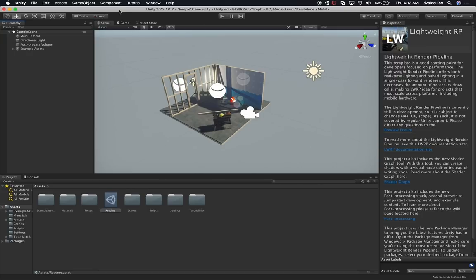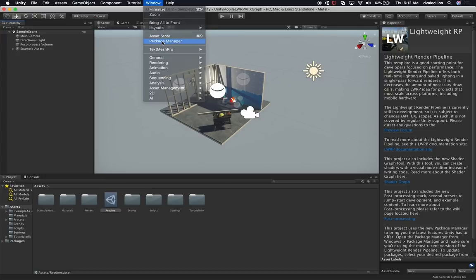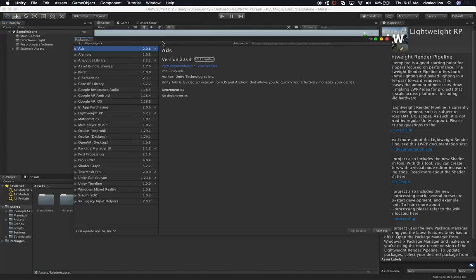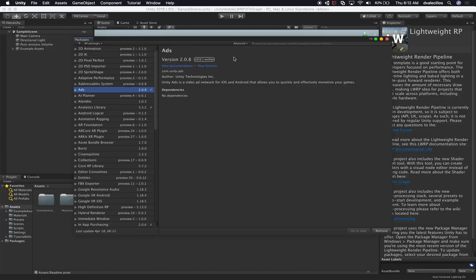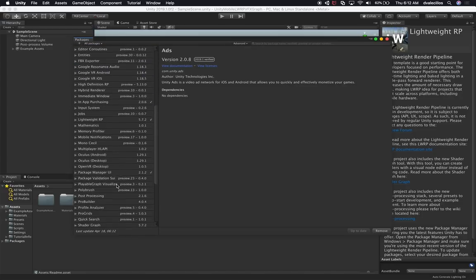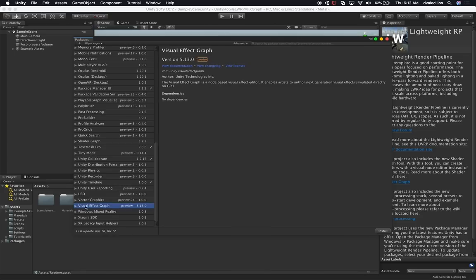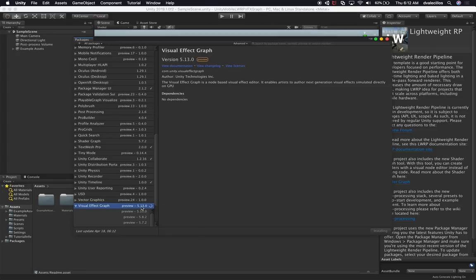The next thing we need to do is click on Window and go into the Package Manager. In the Package Manager we can go ahead and install the Visual Effects Graph. To do that, I'm going to click on Show Preview Packages, then scroll down until we find Visual Effects Graph and install the latest version. Looking at all versions right now, preview 5.13.0 is the latest.